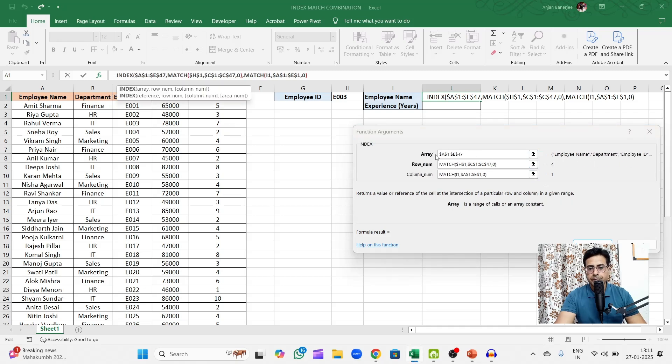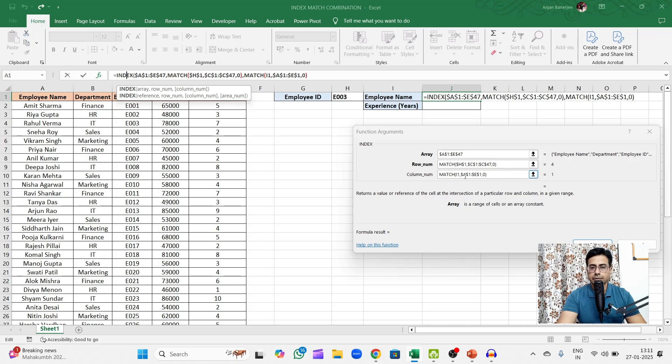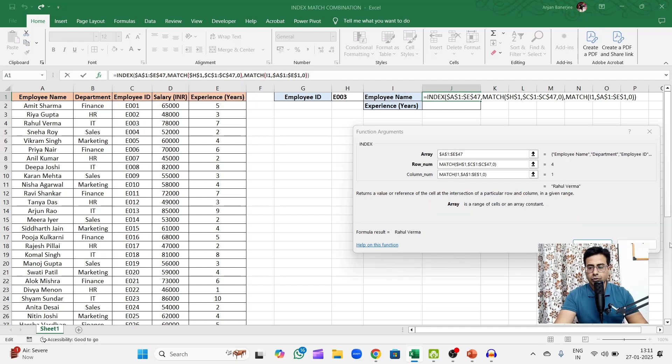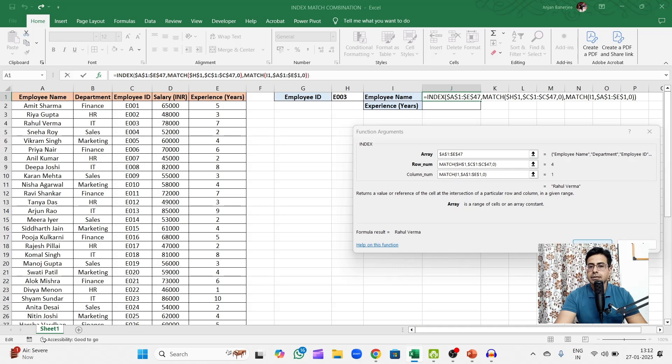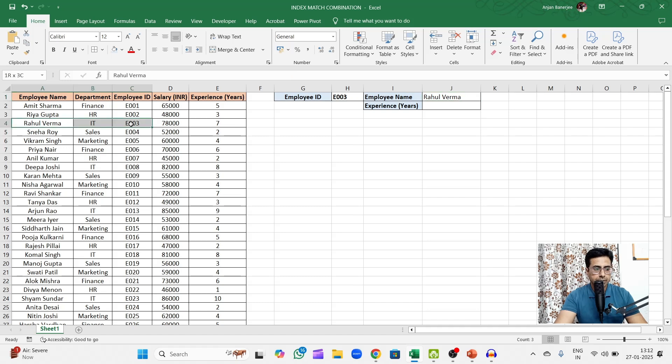Once again I'll give it a fixed referencing and my match type would be 0. Let's come back. So what have we done? First we are giving it the array or the entire data where our details reside. Then I'm finding out the row number and then the column number. So I'll close the final bracket, or if you don't, once you click OK it automatically closes it for you. And let's see if I get the employee name. So there you go, it's Rahul Verma. Let's manually check this - E003 is Rahul Verma.